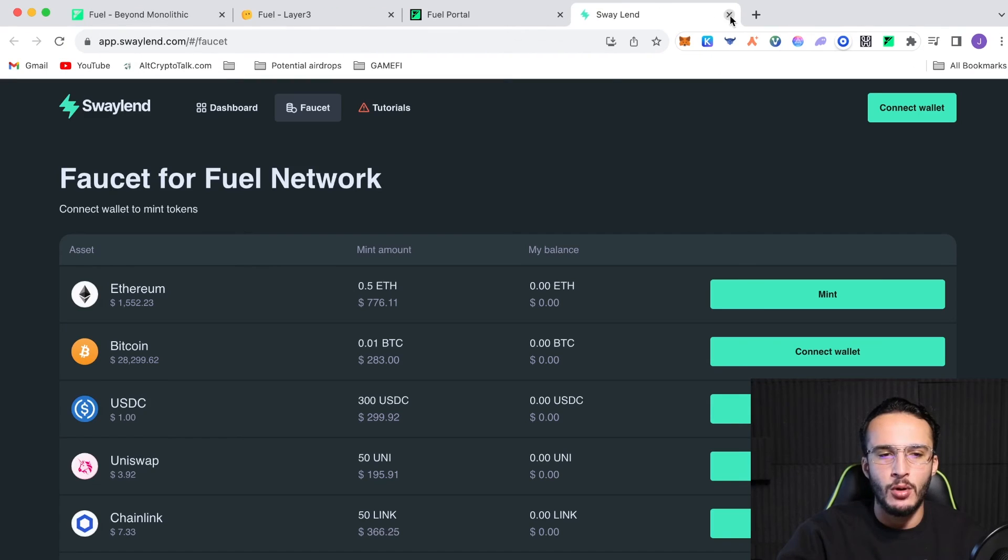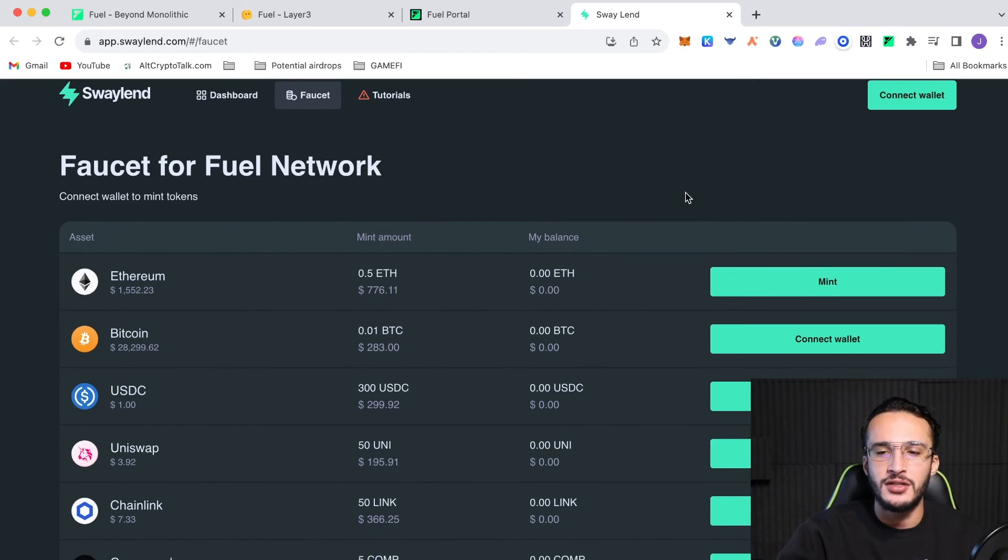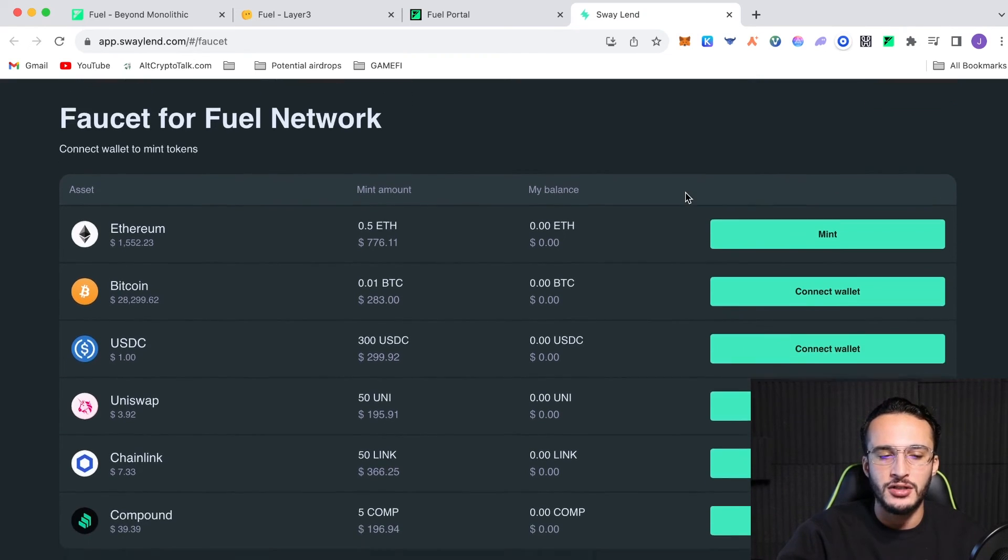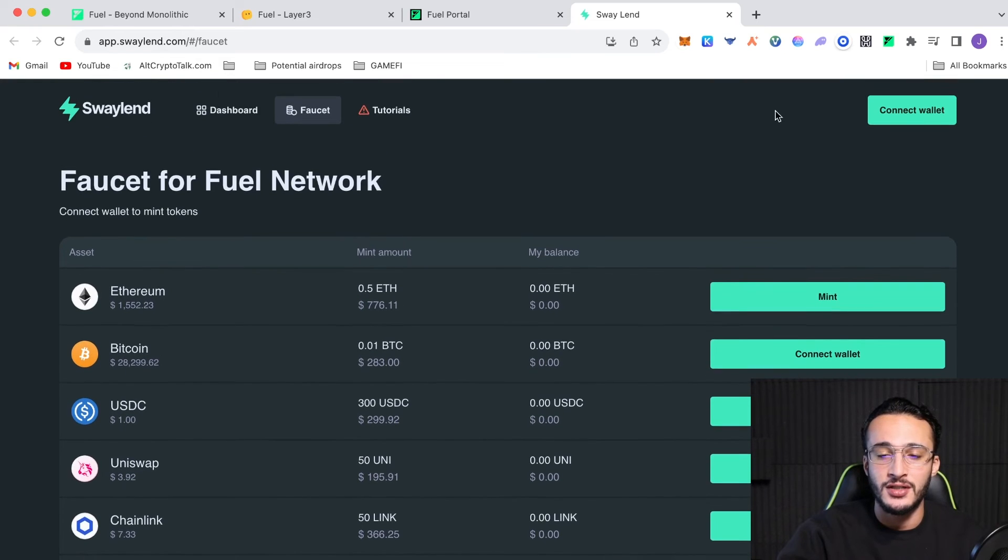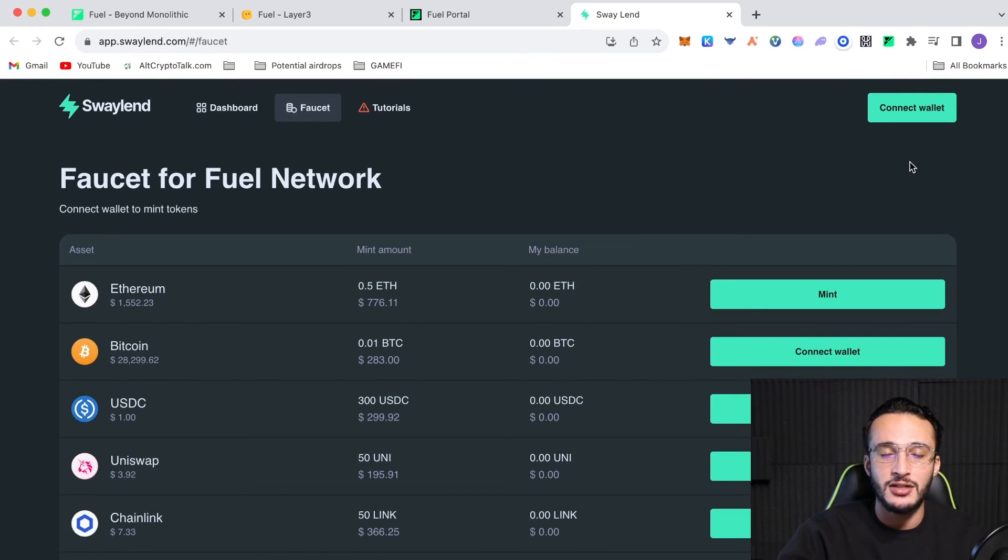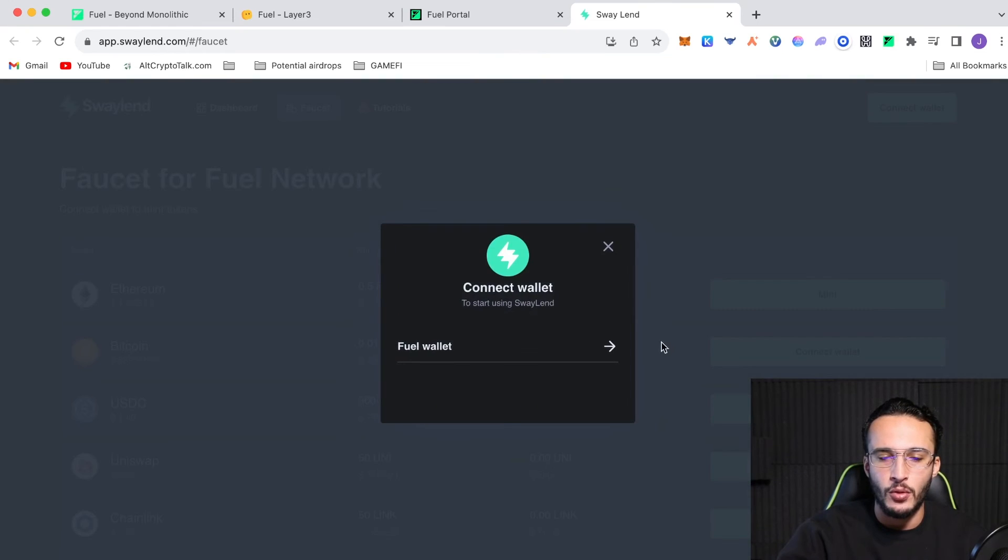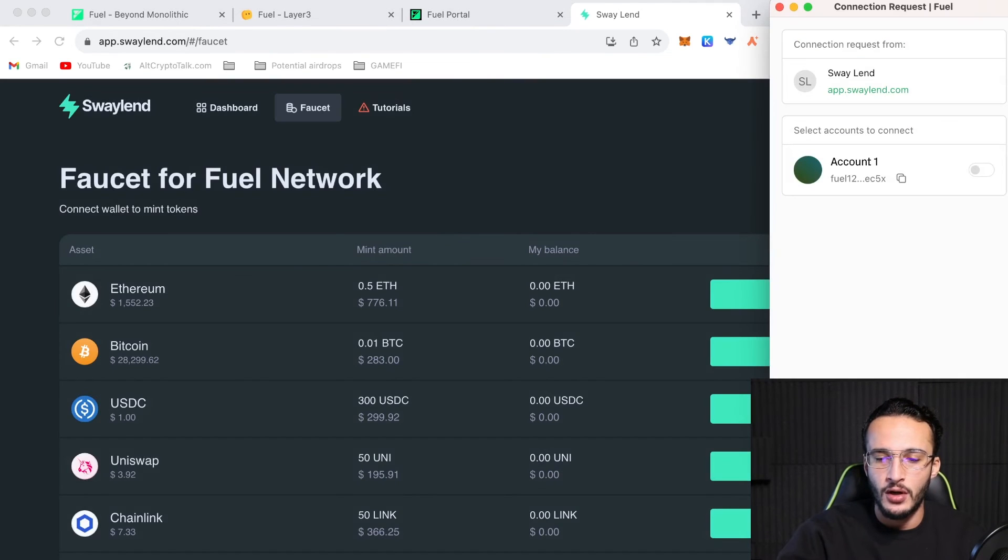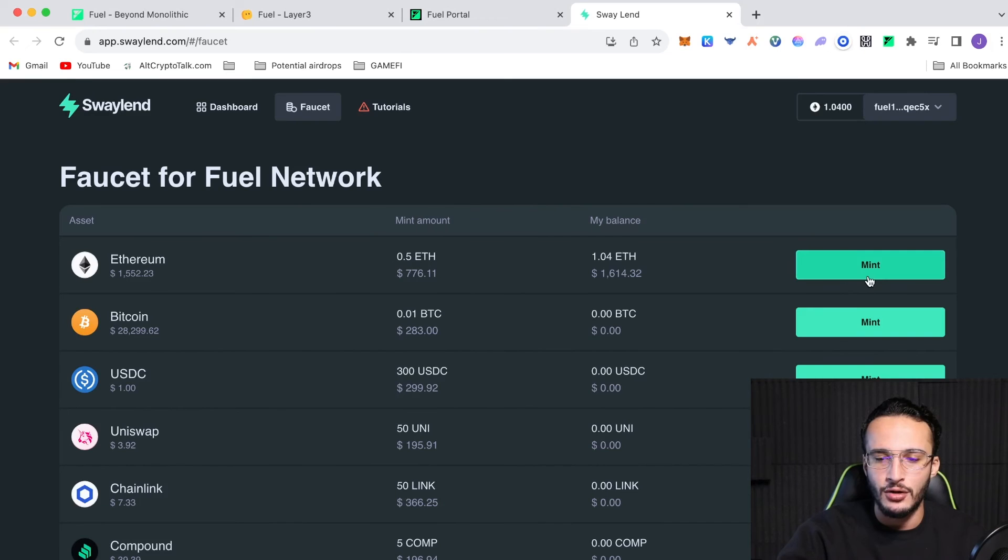Guys, is to go over to swaylen.com, which I'll leave this link in the description below. And all you want to do is use the faucet so you can claim some of these free tokens. And like I said, these are all testnet tokens. They hold no real monetary value. You just have to connect your wallet, click for your wallet, next, and then claim all of these testnet tokens.